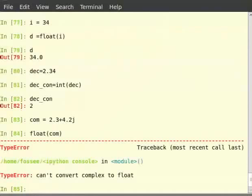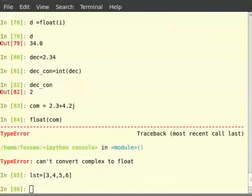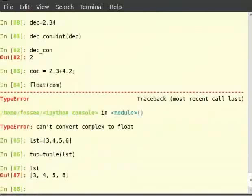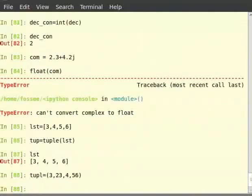We can also convert list to tuple and tuple to list. Type 'lst = [3, 4, 5, 6]', then 'tup = tuple(lst)', then type 'lst'. Then 'tupl = (3, 23, 4, 56)', then 'lst = list(tupl)', then just type 'tupl'.